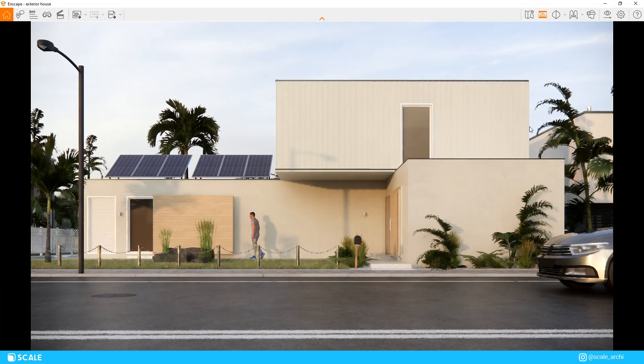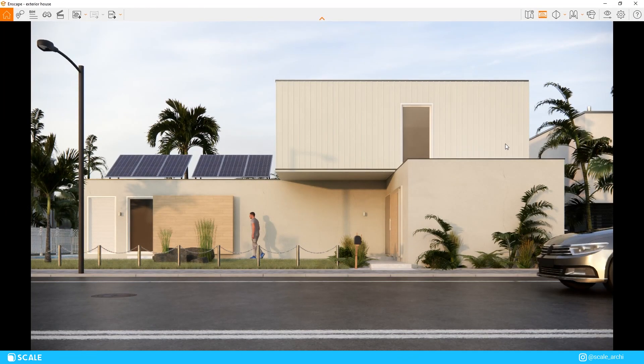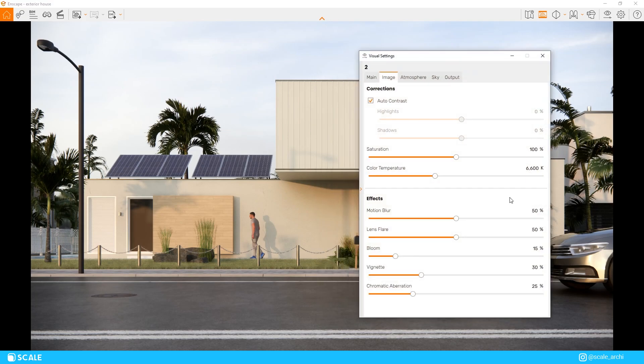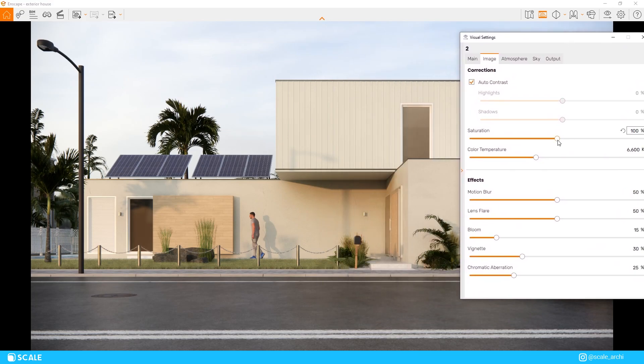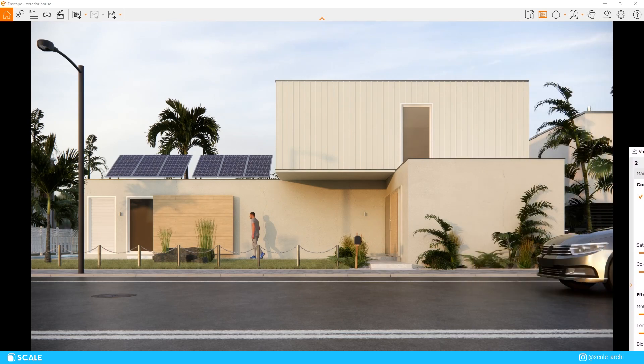For the final visual settings we will make a few minor adjustments. We will turn up the saturation to 107% and we will leave the color temperature a little bit on the blue tint.